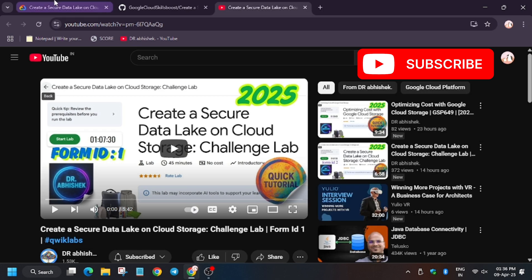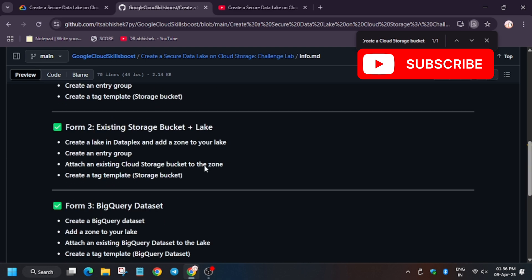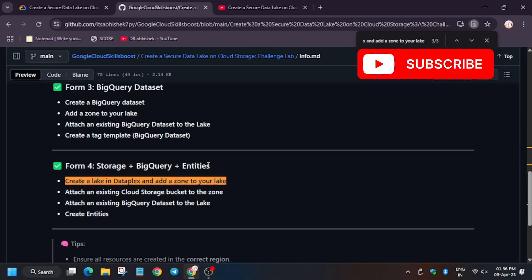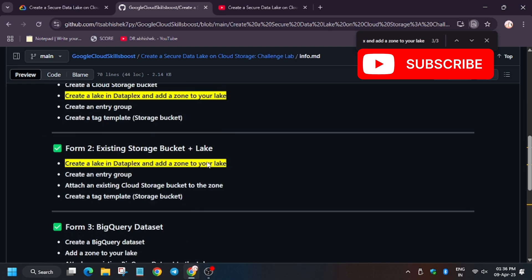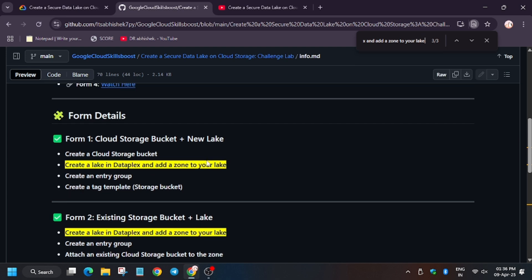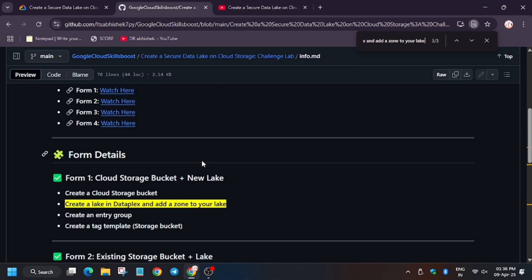Similarly for Form number 2, Form number 3, and Form number 4. Let's see in case if it gets common task. For example, if we copy this task and paste, you can see three results: that is Form ID 4, Form ID 2, and Form ID 1.